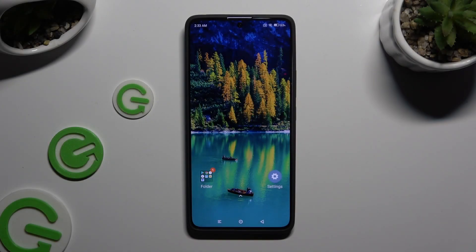In front of me is the Xiaomi Redmi Note 13 Pro, and today I would like to show you how you can open apps in pop-up view.